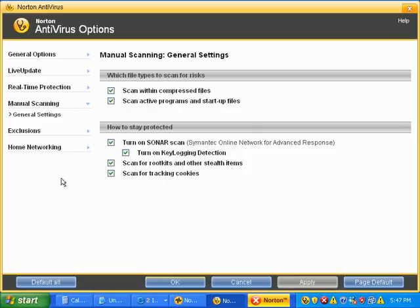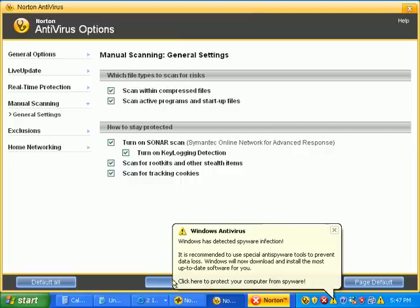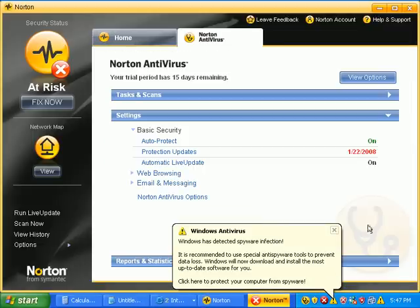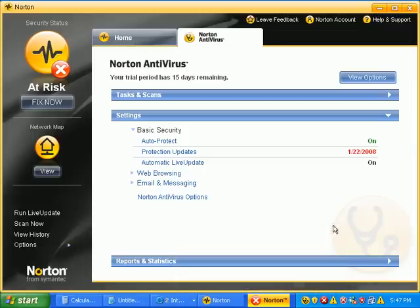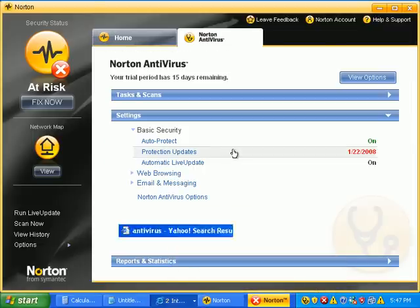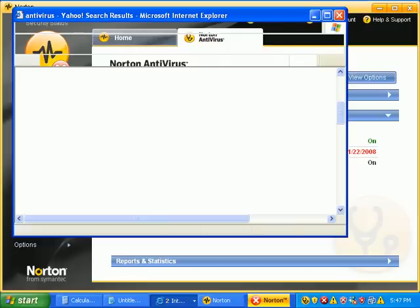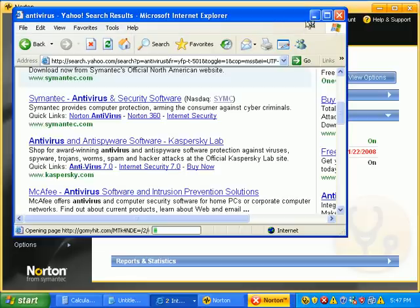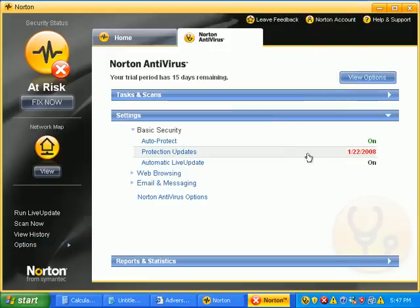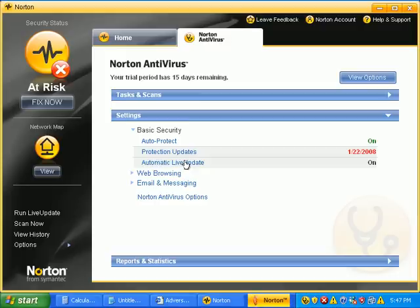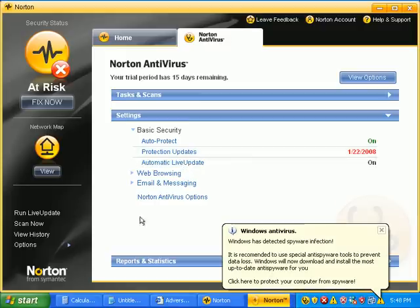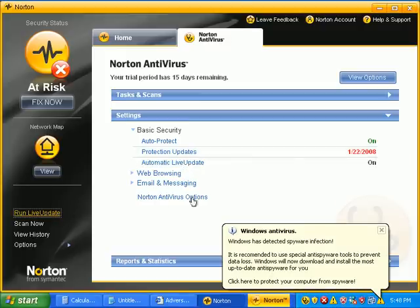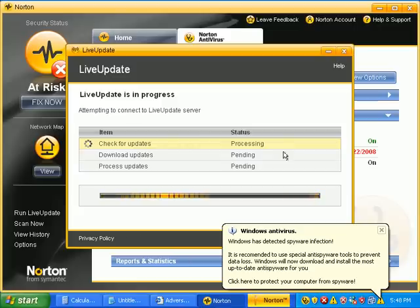Unfortunately, I need to make sure that we actually get a good update here. So, let's see. We want to run live update right now. Live update is Norton's or Symantec's, you know, way to update a program.